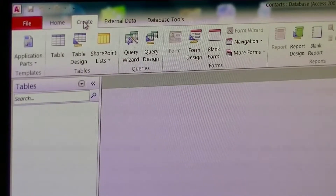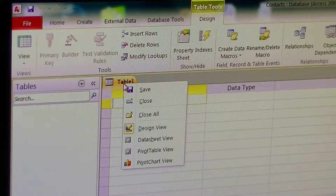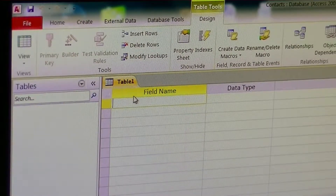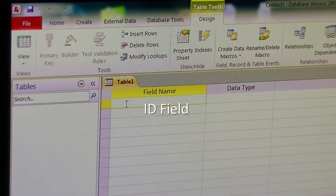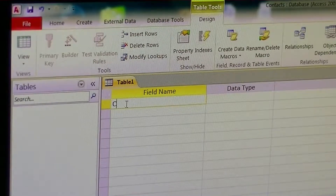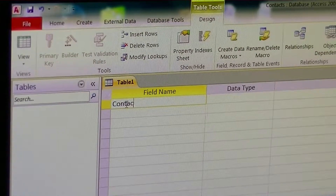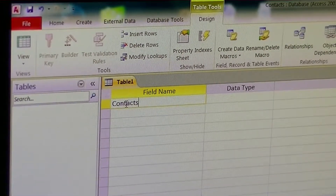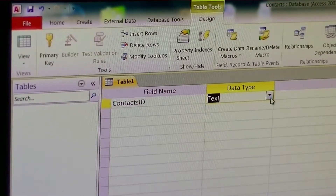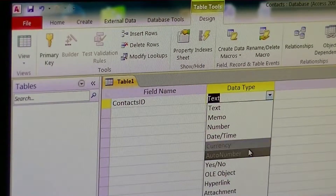First thing I do is click on the Create tab. Then from there I click on Table Design. Here I can go ahead and create a field. The first thing I'm going to do is create an ID field. For the most part, most tables should have an ID field associated with the table. We're going to go with auto number.